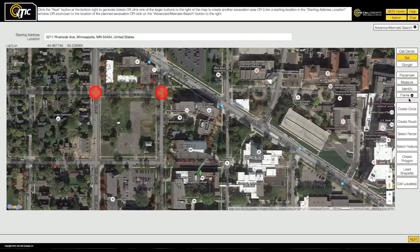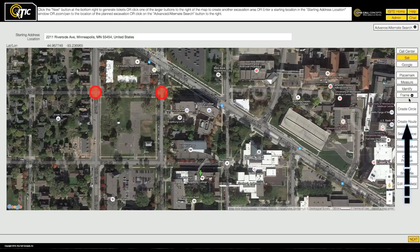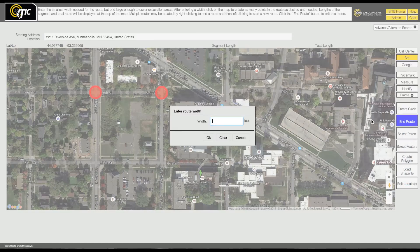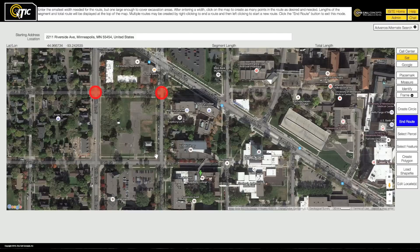The Create Route tool is an excellent choice for jobs involving long and narrow work areas that do not take place in a roadway.